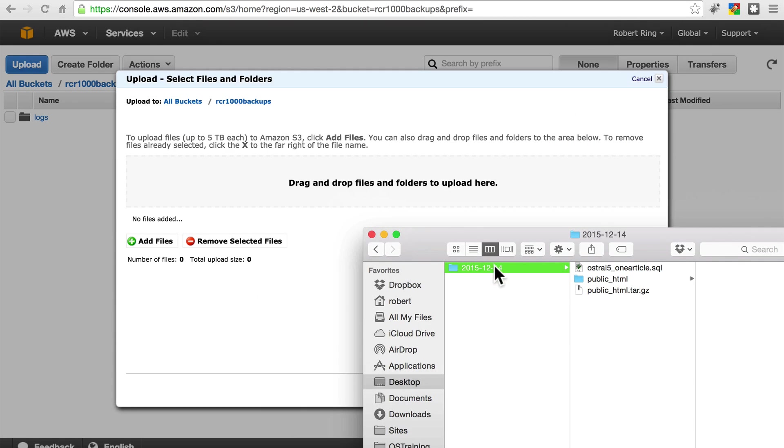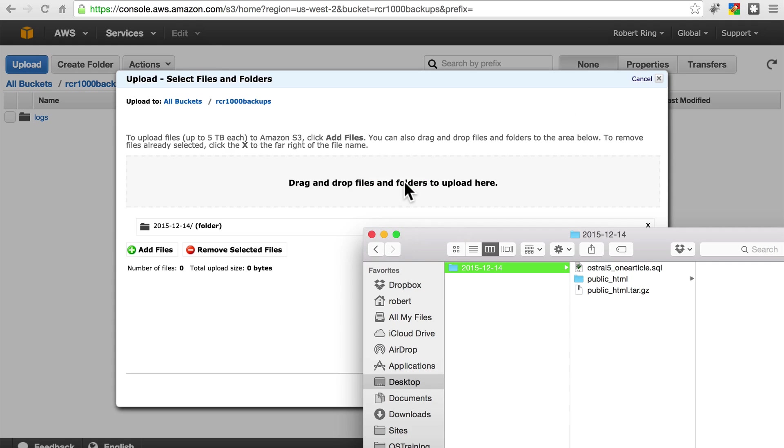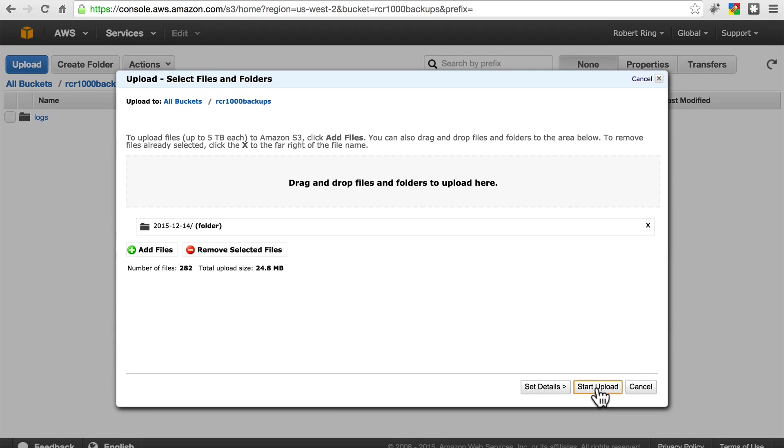I'm just going to grab this 2015-12-14 folder, drag it right there, click Start Upload.